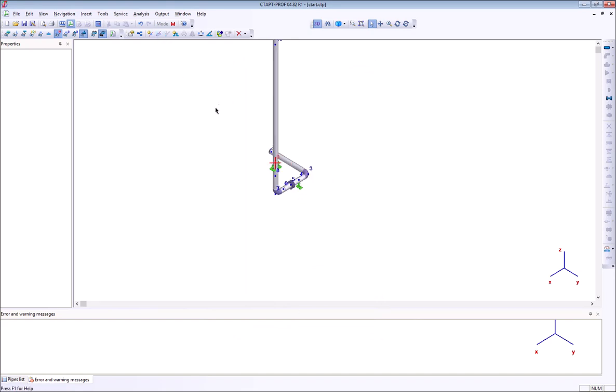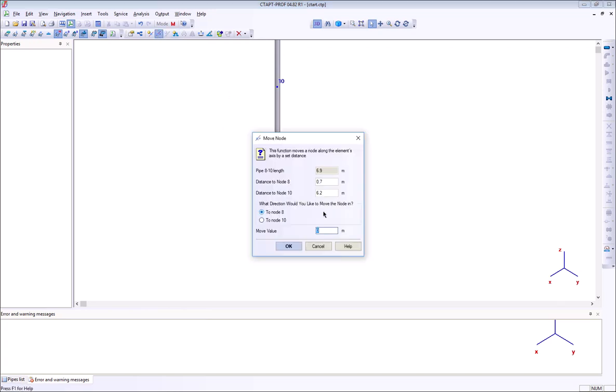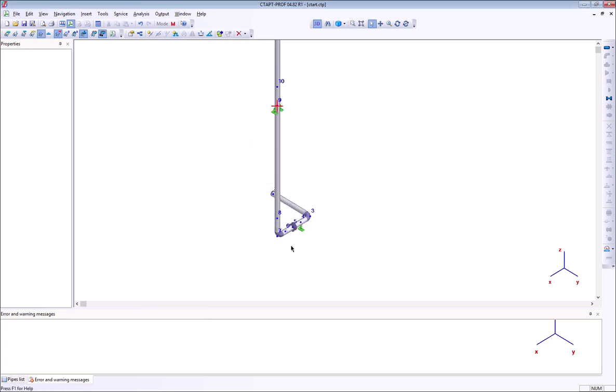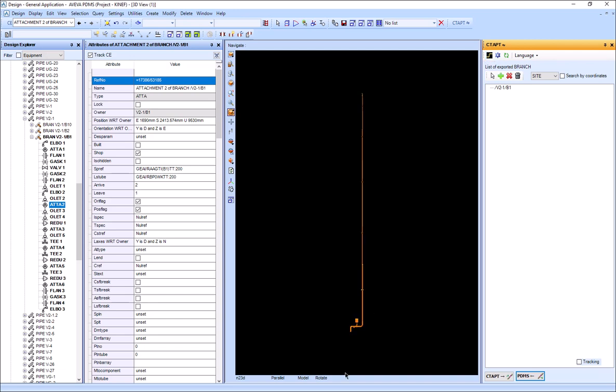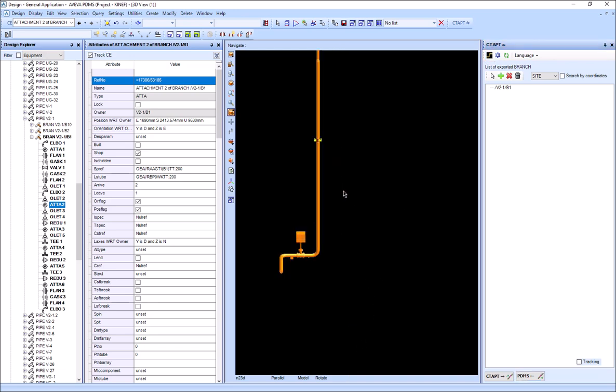Let's move the support along the pipe and import the model back into PDMS. The support is moved in PDMS too.